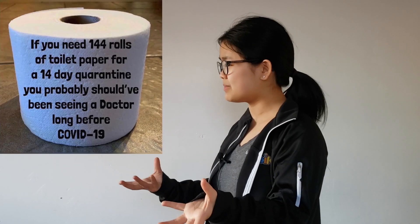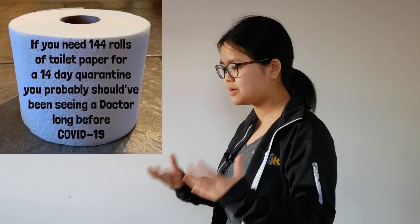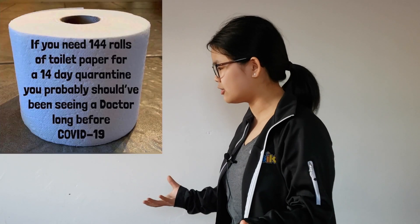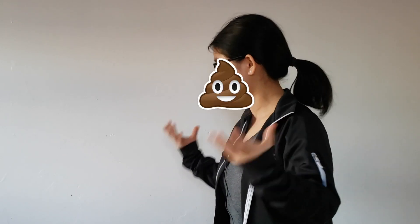Why is toilet paper out of stock? Do people think that staying at home is going to make them shit more? I just want to go to a competition. Is that so much to ask?